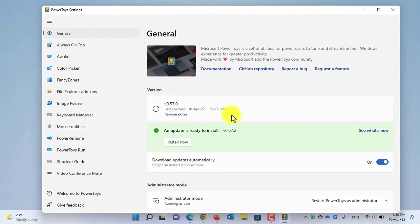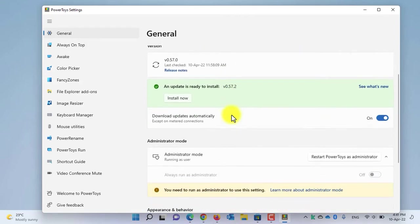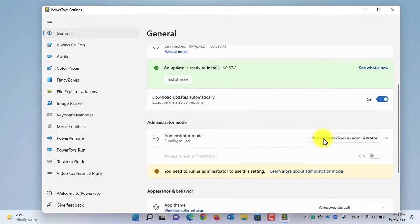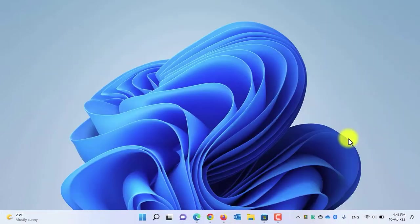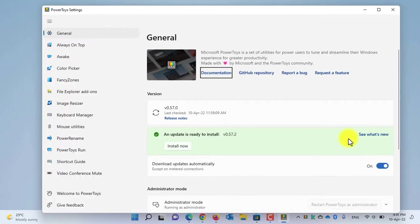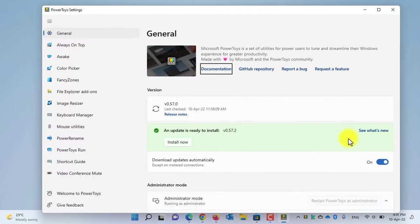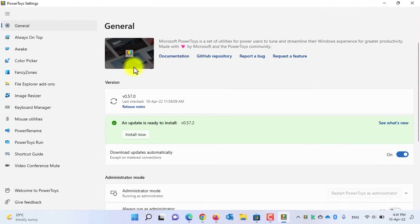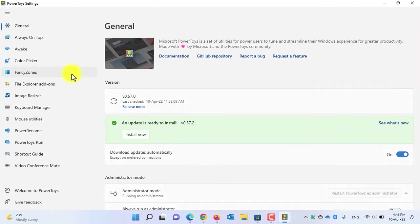After installing the application, open the Start menu and search for PowerToys. For the first time, you need to run the application as administrator. In the general settings, scroll down and click 'Restart PowerToys as administrator.' In the User Account Control dialog, click Yes. Now let's maximize PowerToys and click on the Fancy Zones menu.